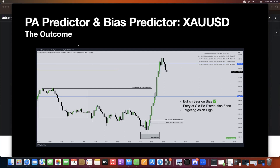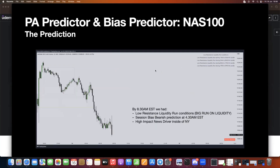Now let's look at NASDAQ. You can see that we have low resistance liquidity run conditions, so a massive run on liquidity is incoming. Session bias is bearish, predicted at 4:30 AM EST. We also have a high impact news driver inside of the New York session.